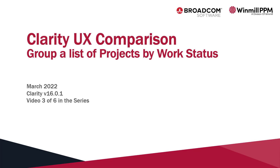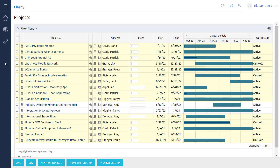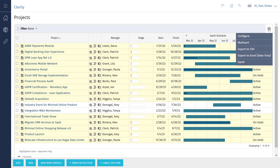We'll begin by navigating to the projects list in classic. In this view, we really can't group by work status. To do that, we'll export the list to Excel and then group the rows there in a pivot table. Let's start by clicking on the options icon. Next, click on the export to Excel data only option.